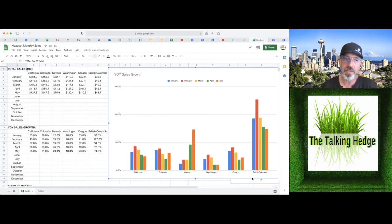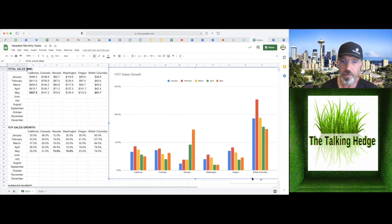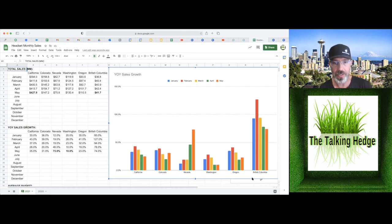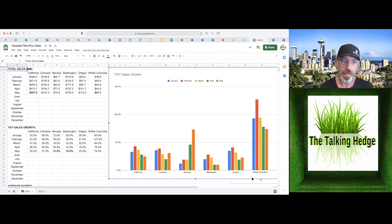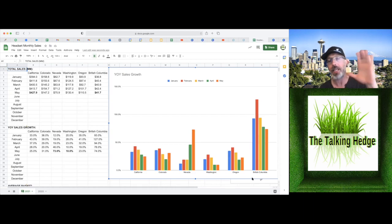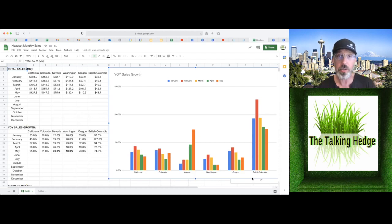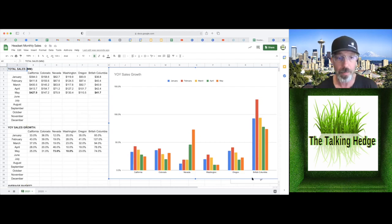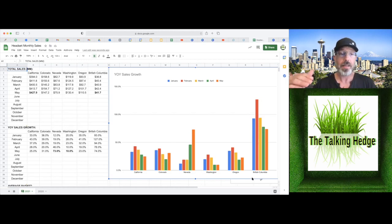Running through year over year sales growth. California, 25% kind of coming down as they normalize. That's good as we would normally see. Colorado, 31%. Nevada, year over year sales is going to be skewed because they were so hit by the pandemic that they have 73% sales growth.